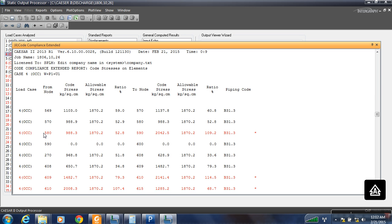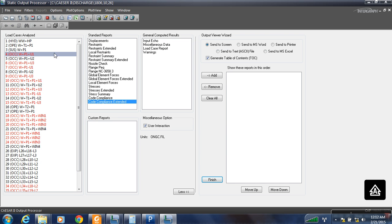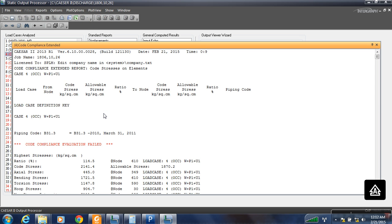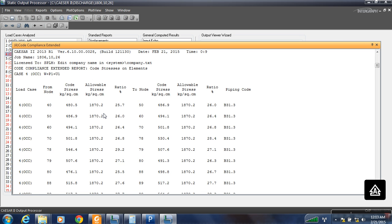Here also you can see that the code stress is again going beyond the allowable stress. So now we will try to rectify this. First we will see at what node points there is a deflection, then we will try to add some restraints at those node points.